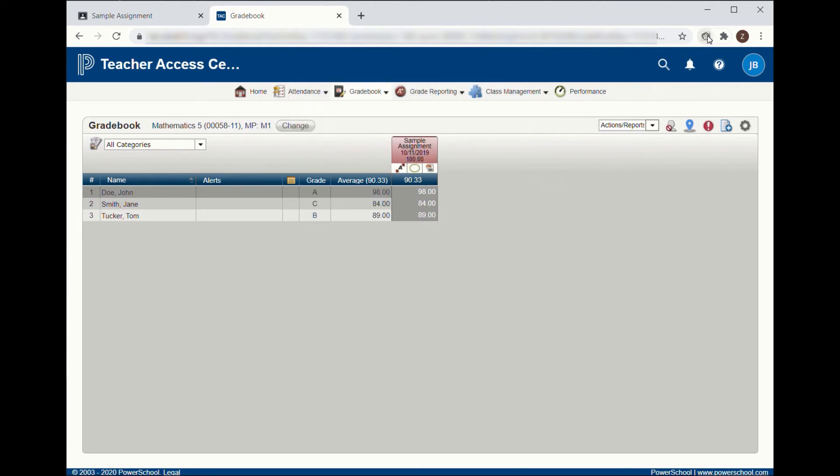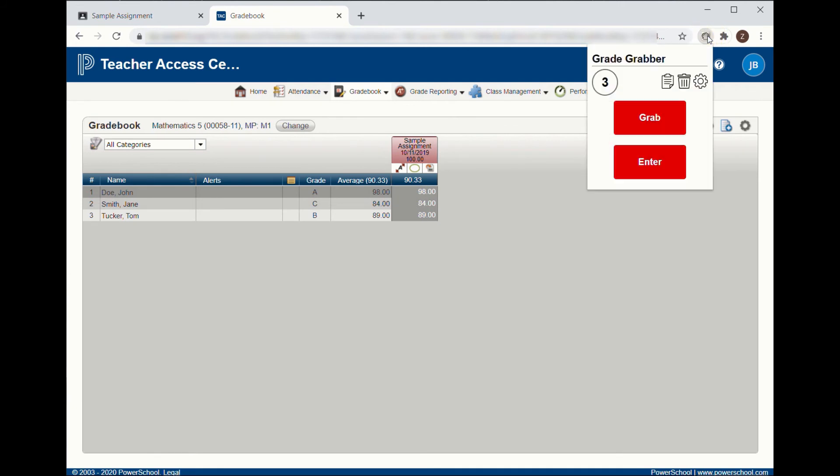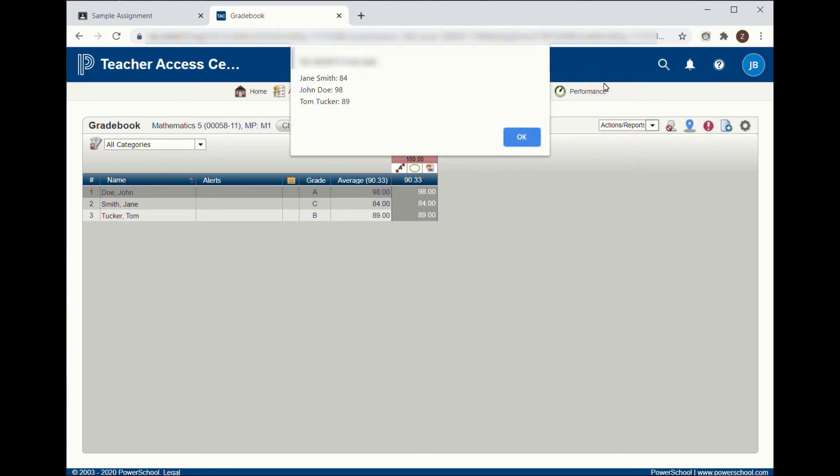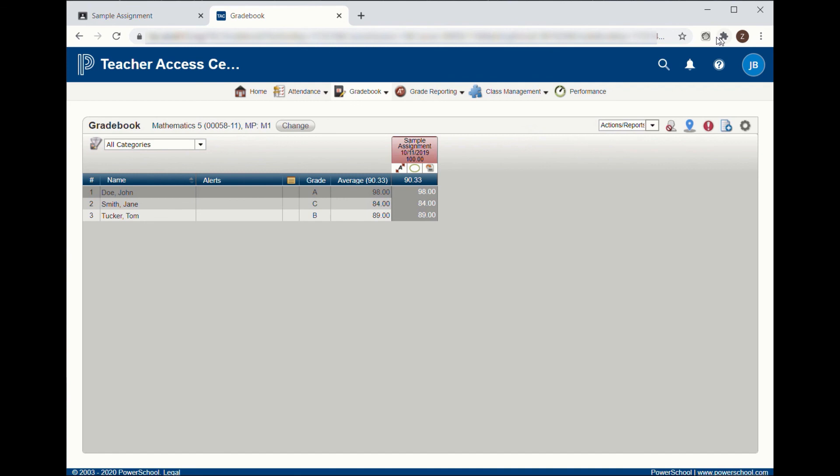If at any time you need to see what grades are copied to Grade Grabber, click the number icon on the Grade Grabber extension. This will show a list of student names and grades.